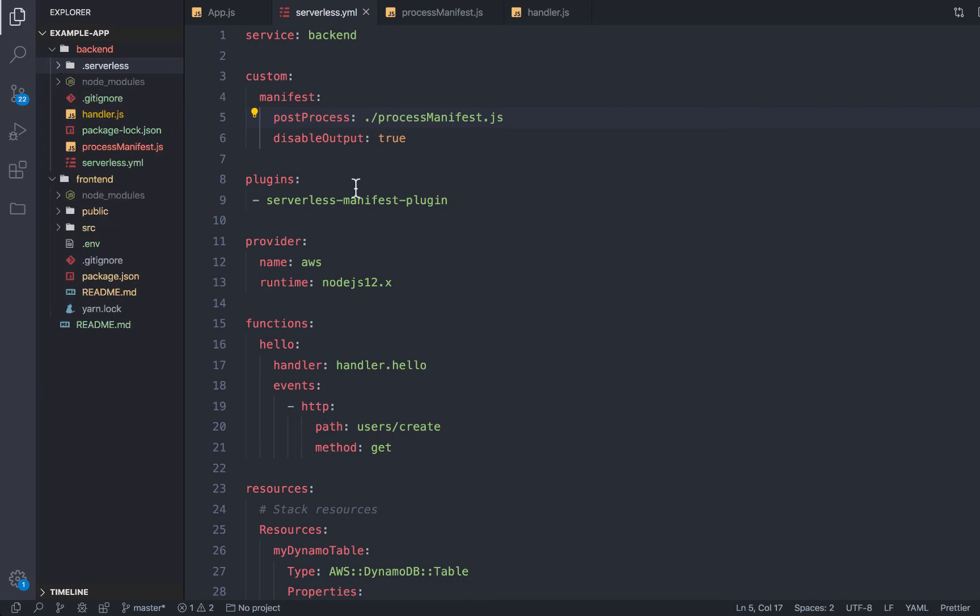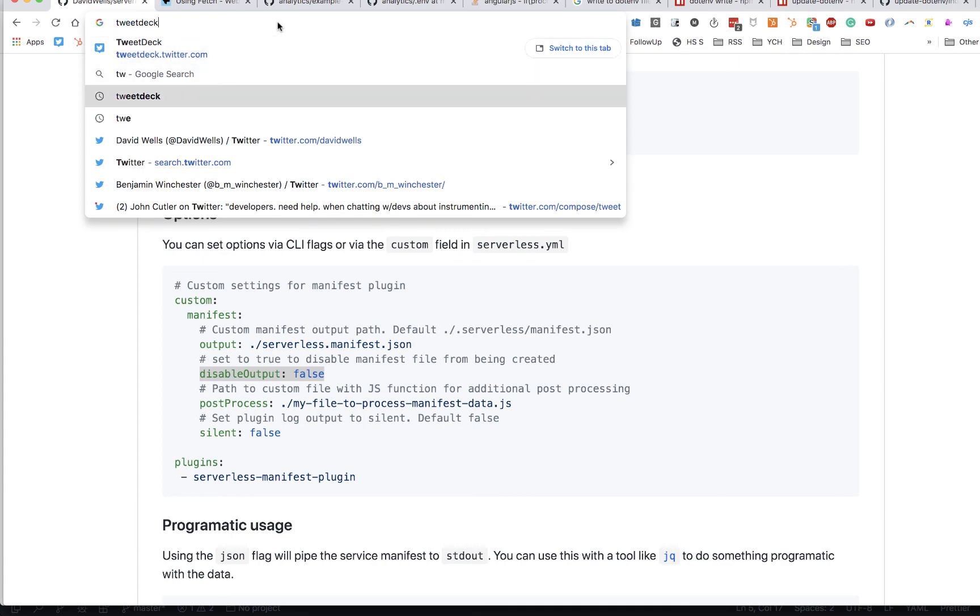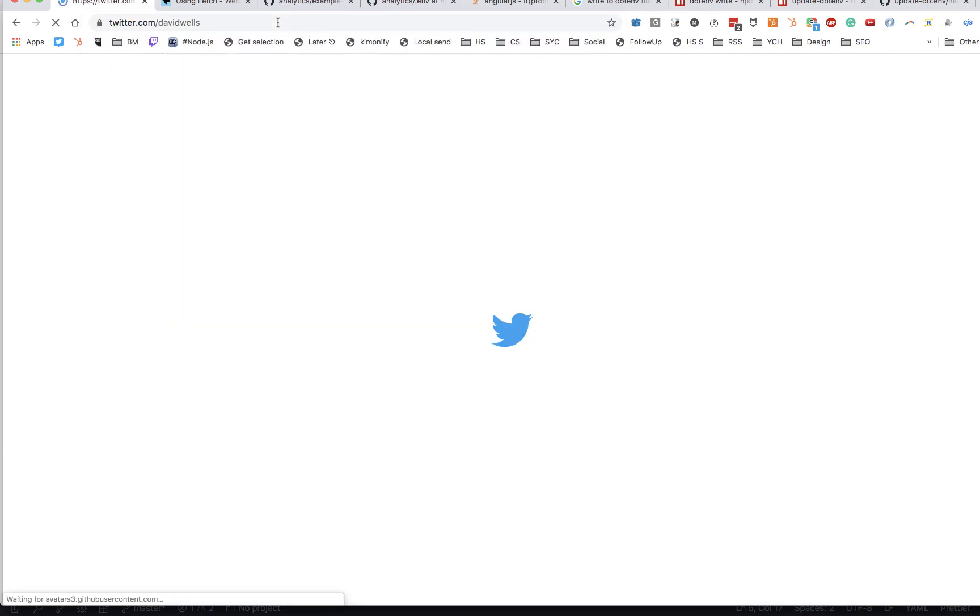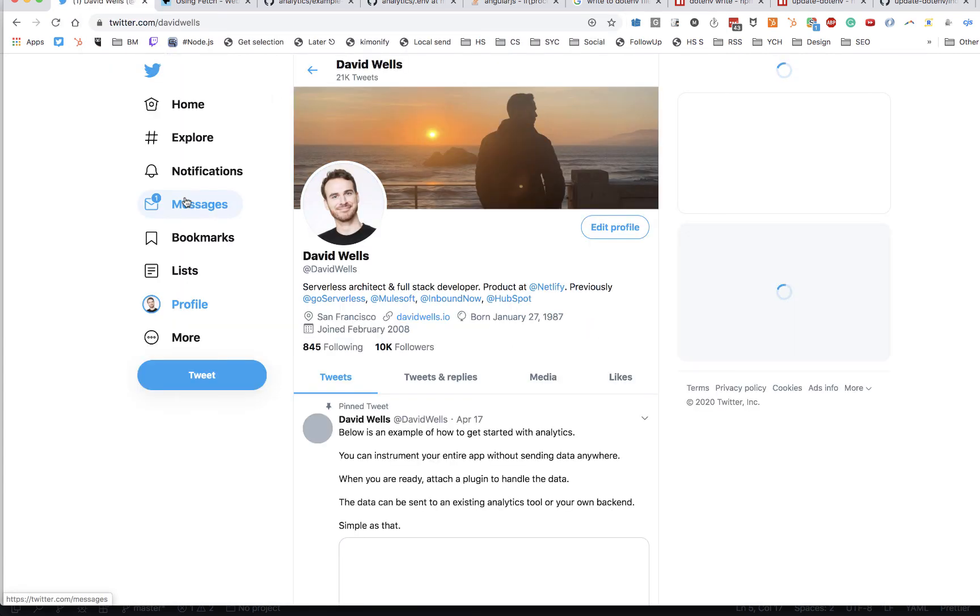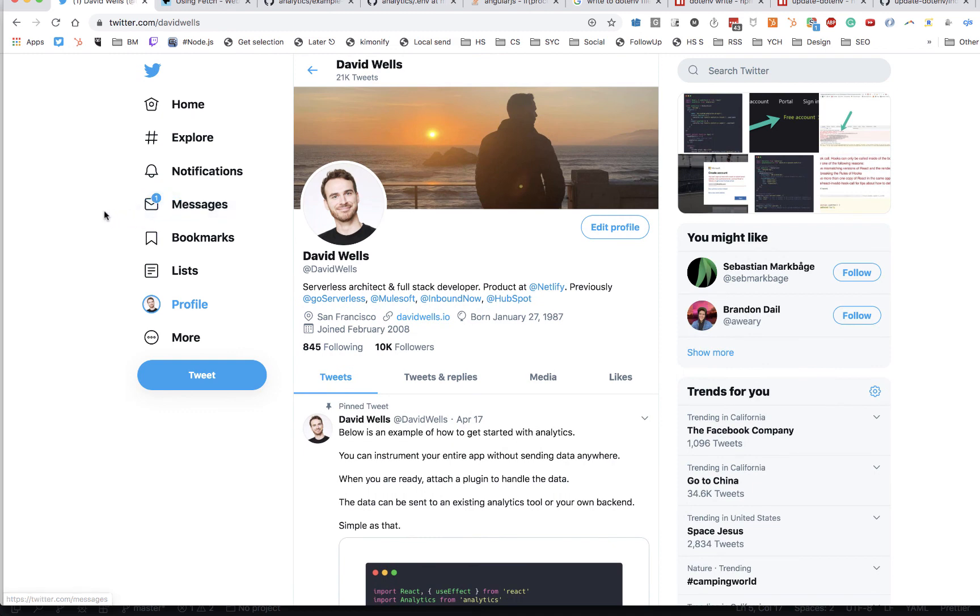Please feel free to shout out to me on the Twitters. If you have any questions, I'm at David Wells. I hope you find this plugin useful. And yeah, let me know if you have any feature requests. Thanks.